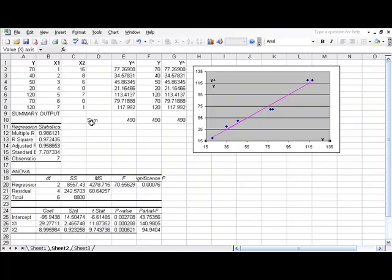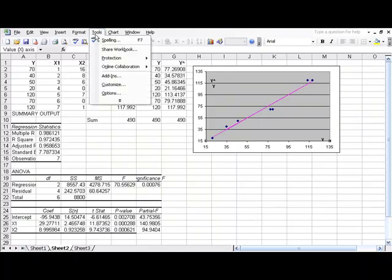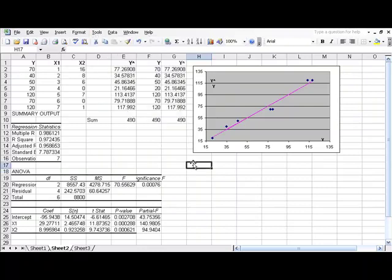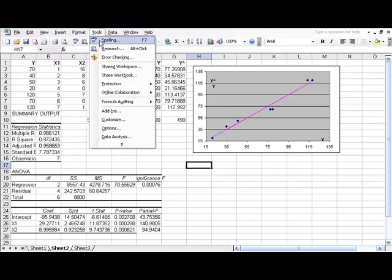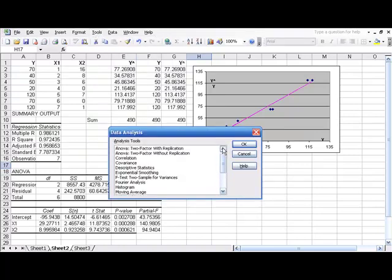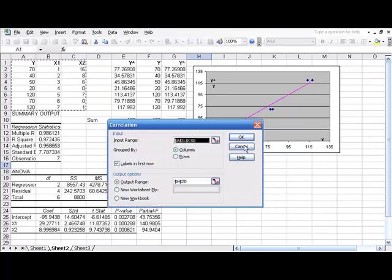Now we just need to create our correlation matrix. Let's go back up to tools, and let's actually click off of our chart. Then select tools, data analysis, and then go up a little bit to correlation. Click OK.